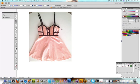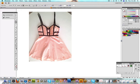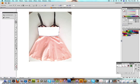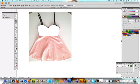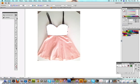We use the pen tool and draw the bodice first. I'm stretching out the node, and then see how the dot's gone to zero? That means we can close off the shape. So that's all the bodice.